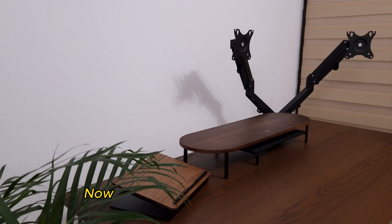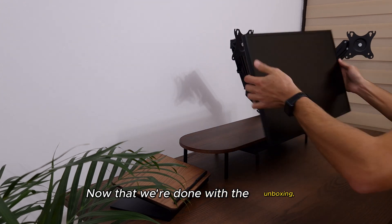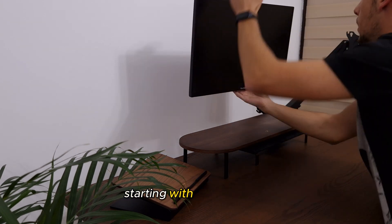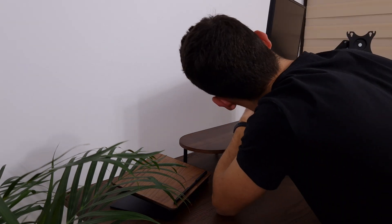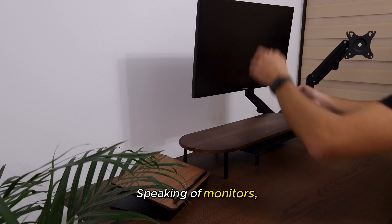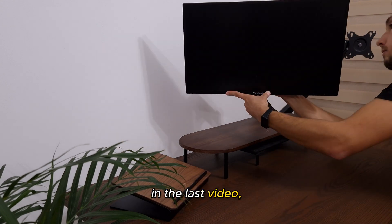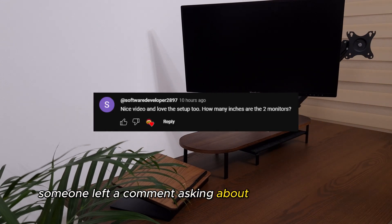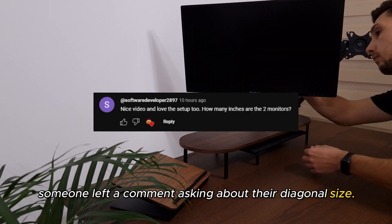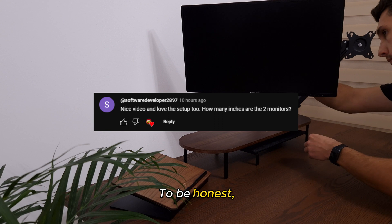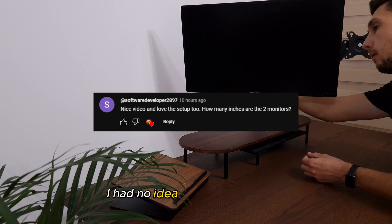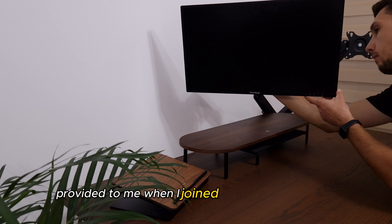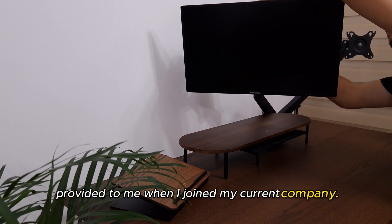Now that we're done with unboxing, it's time to put everything back together, starting with the monitors. Speaking of monitors, in the last video, someone left a comment asking about their diagonal size. To be honest, I had no idea, because they were provided to me when I joined my current company.